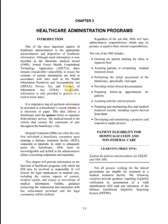Good afternoon, everybody. Welcome to another HM1 in 2021. Today we're going to be going over Chapter 3 of the Corman Manual. This one's all about healthcare admin programs.